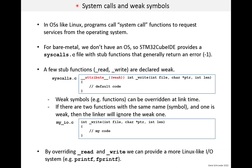I'll end this lesson with a discussion of system calls and use it as a way to introduce weak symbols. In operating systems like Linux, programs call system call functions to request services from the operating system — such as opening a file or creating a new process. These system call functions are in libc. For bare metal, we don't have an OS, so STM32CubeIDE provides a syscalls.c file with stub functions that generally return an error. This syscalls.c file is part of the IDE-generated code.